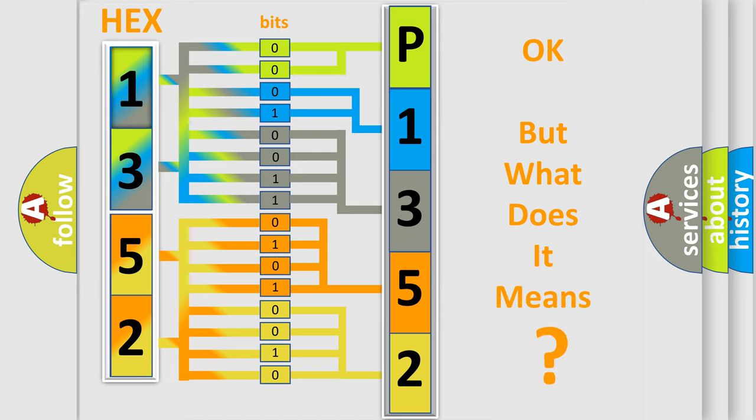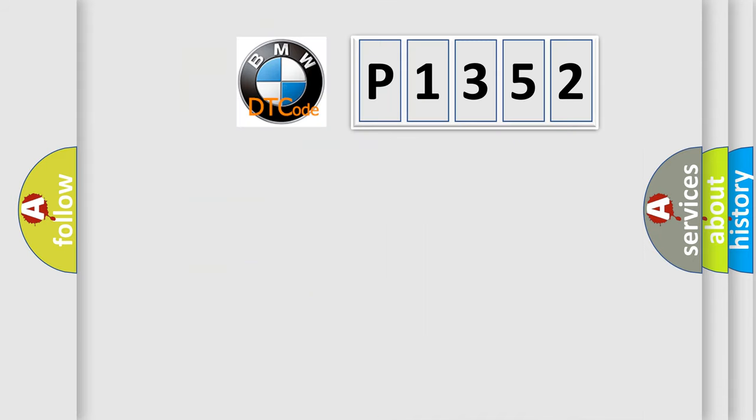The number itself does not make sense to us if we cannot assign information about what it actually expresses. So, what does the diagnostic trouble code P1352 interpret specifically, BMW.